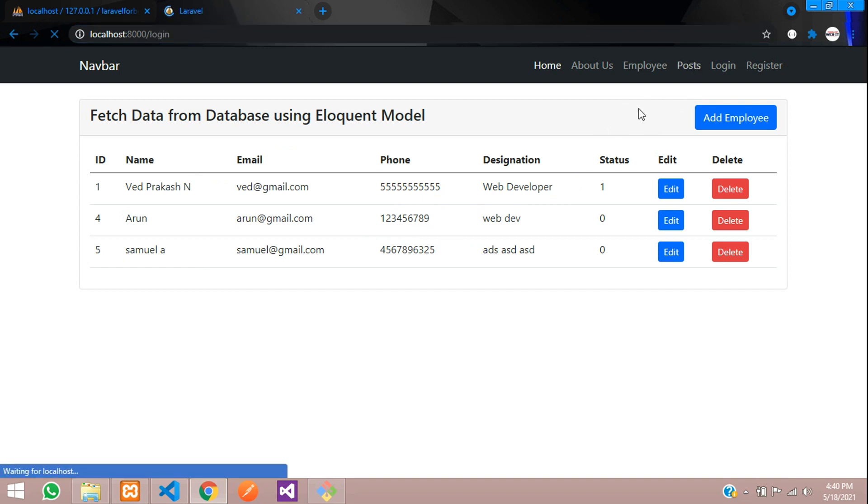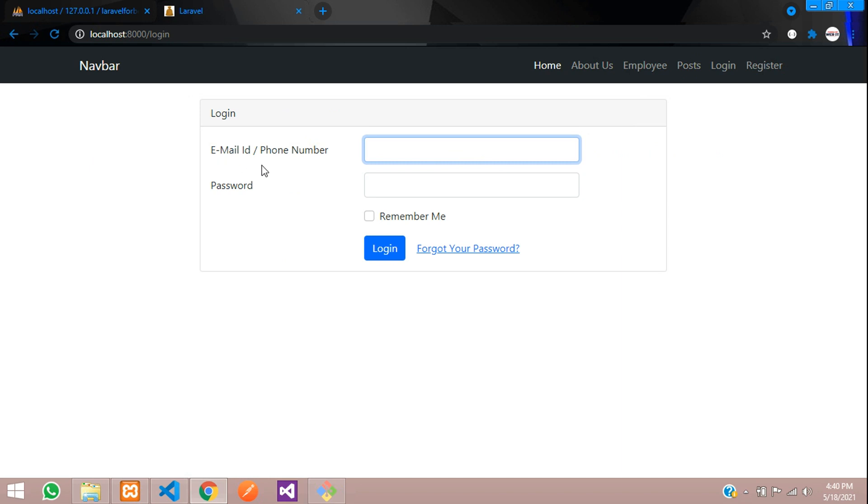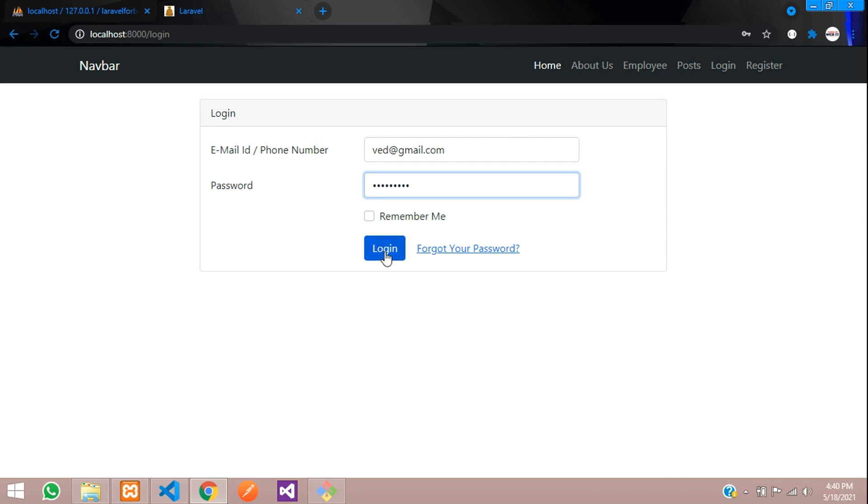So same way, we are going to create a middleware only for few users like admin. For example, we will take as admin thing. So basically, as normal register and login.